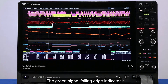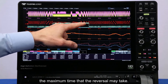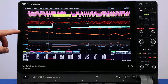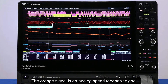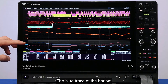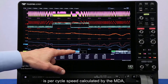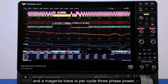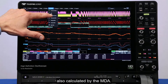The green signal falling edge indicates the maximum time that the reversal may take. The orange signal is an analog speed feedback signal from the embedded control system. The blue trace at the bottom is per cycle speed, calculated by the MDA, and the magenta trace is per cycle three-phase power, also calculated by the MDA.